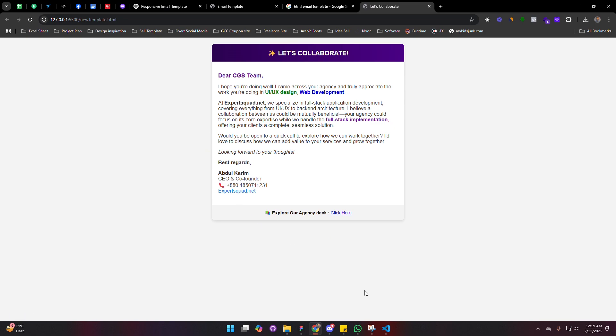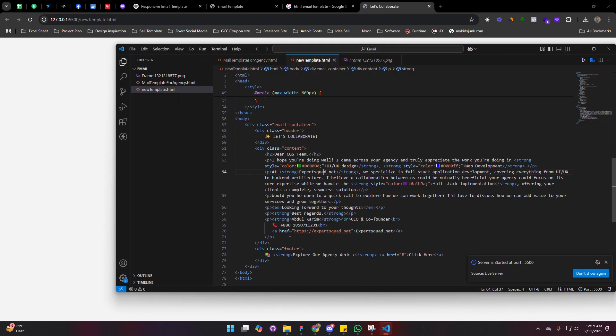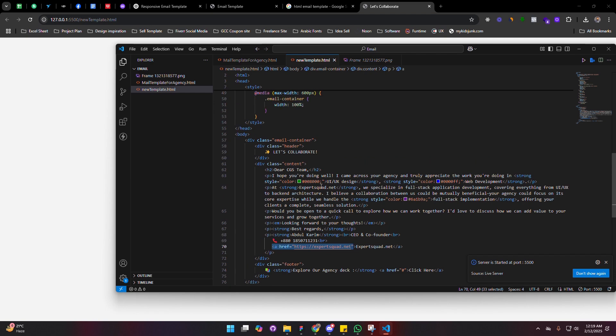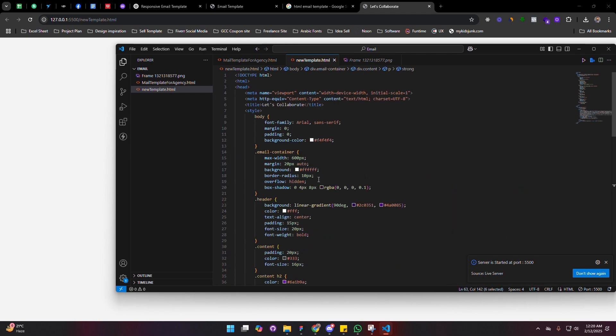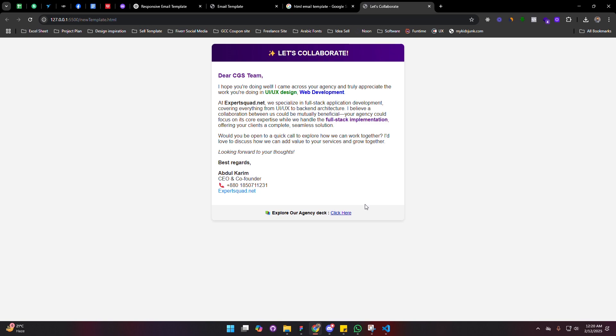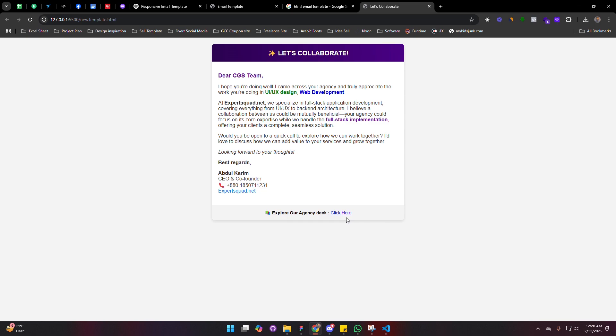If you want to update anything from the code, you can do it. Like I have added an href. If you want to change the color, if you want to align center, anything you can do from this code. That is not my task here. Right now I'm going to show you how you can send this template from your Gmail.